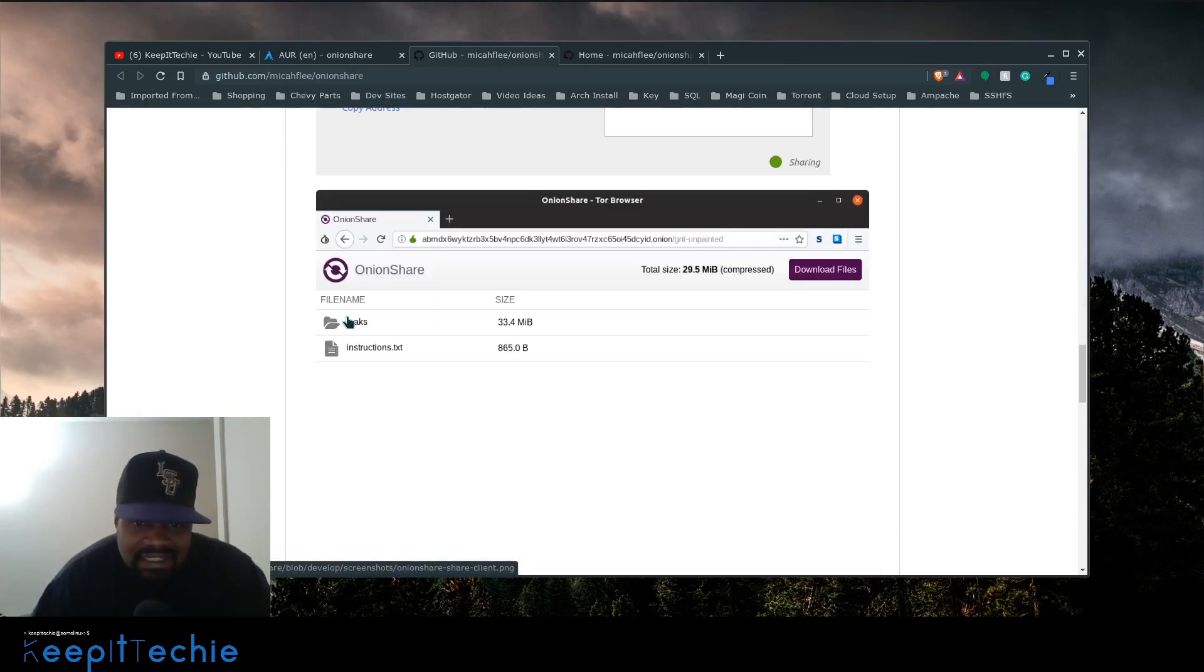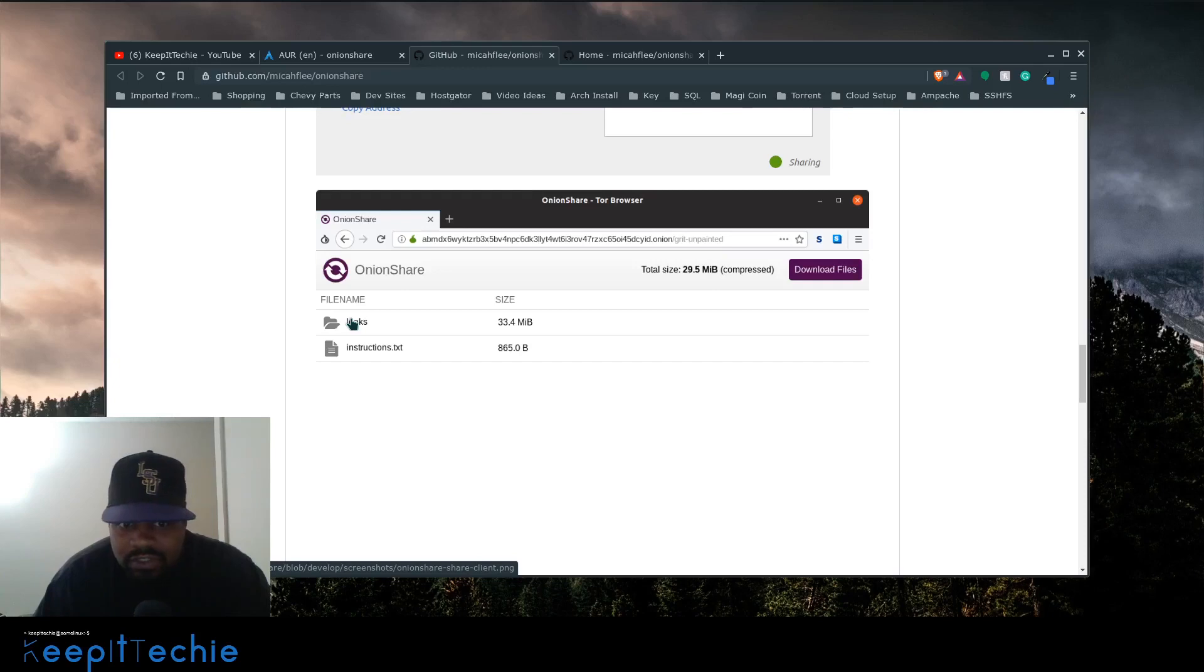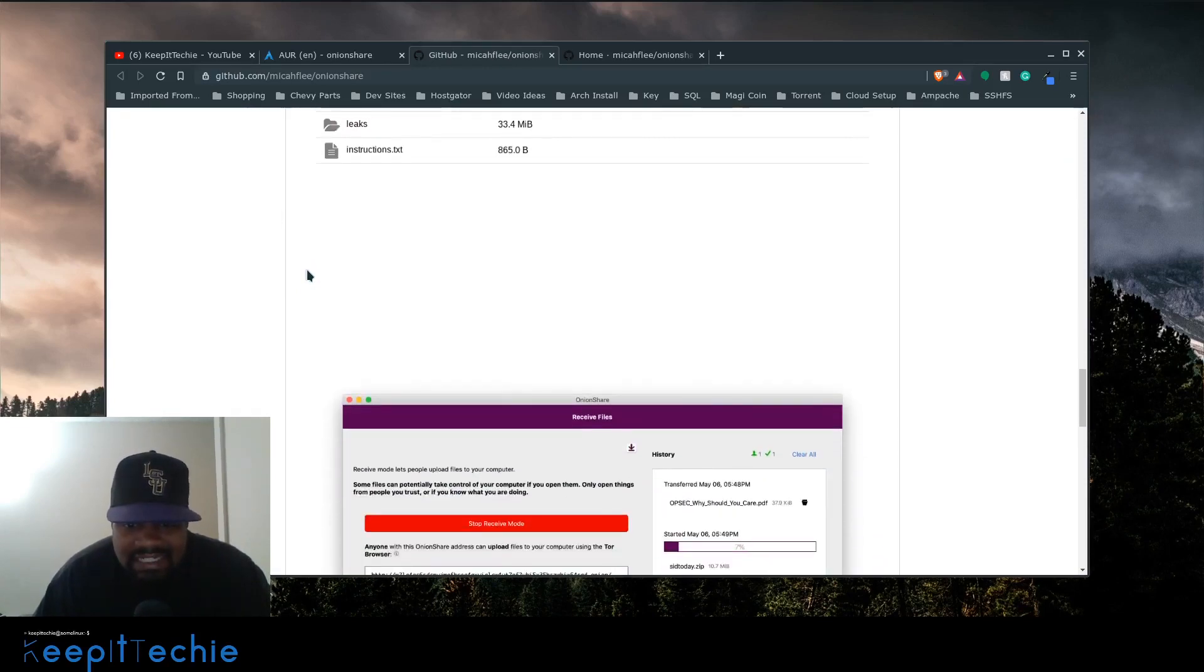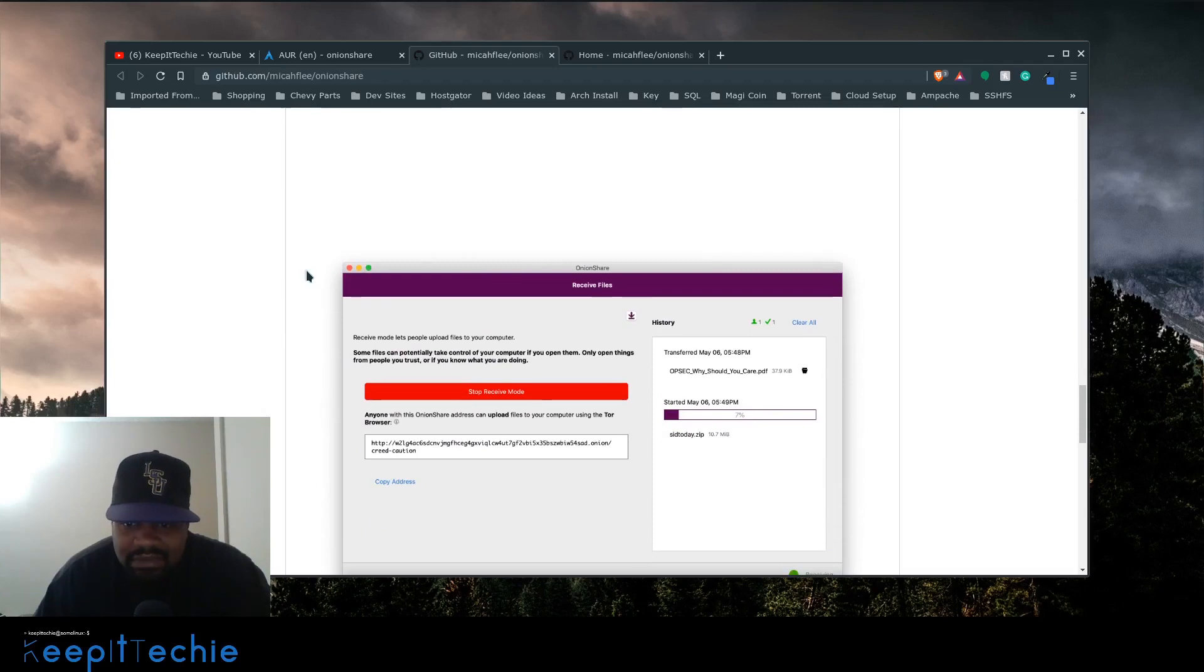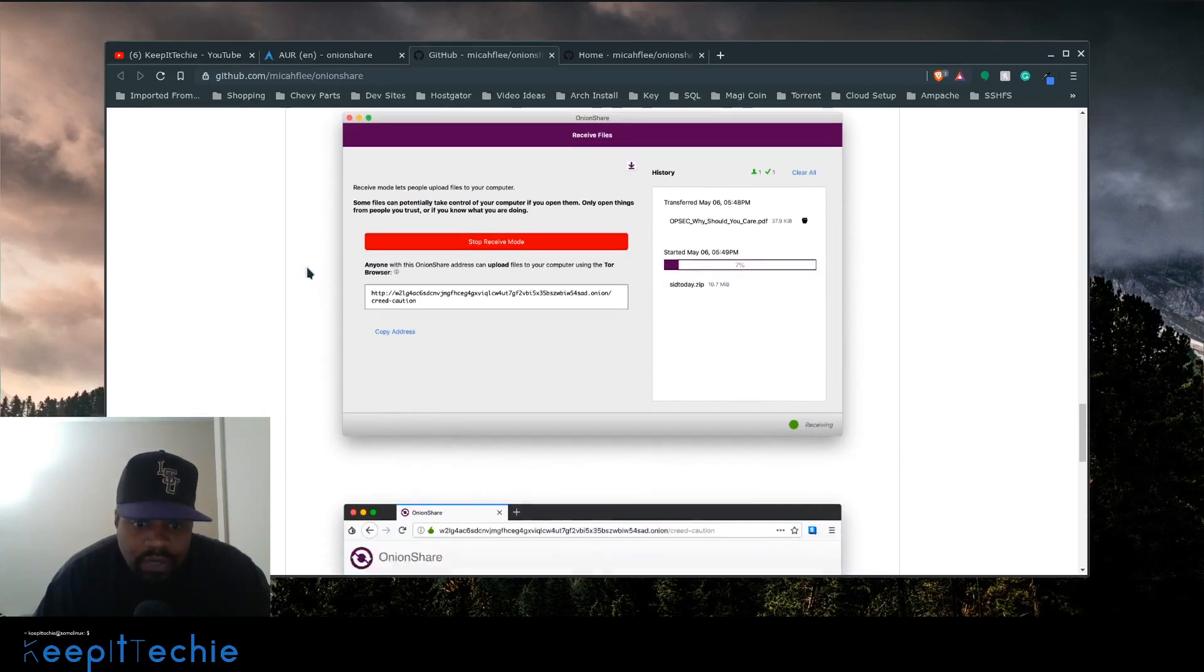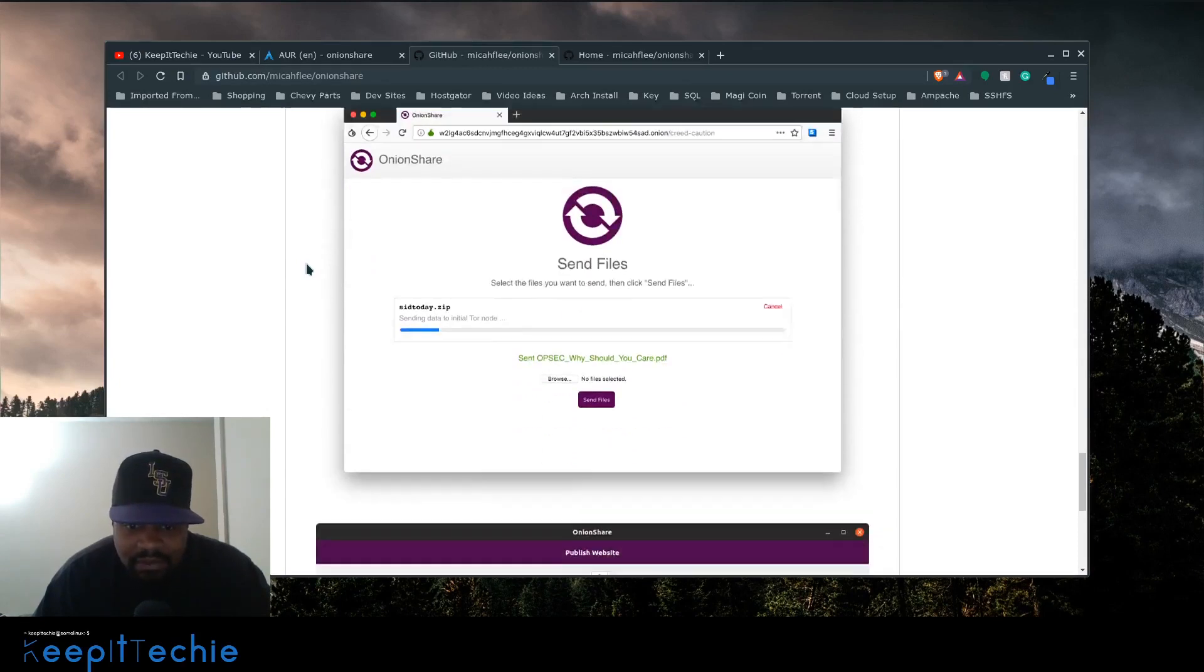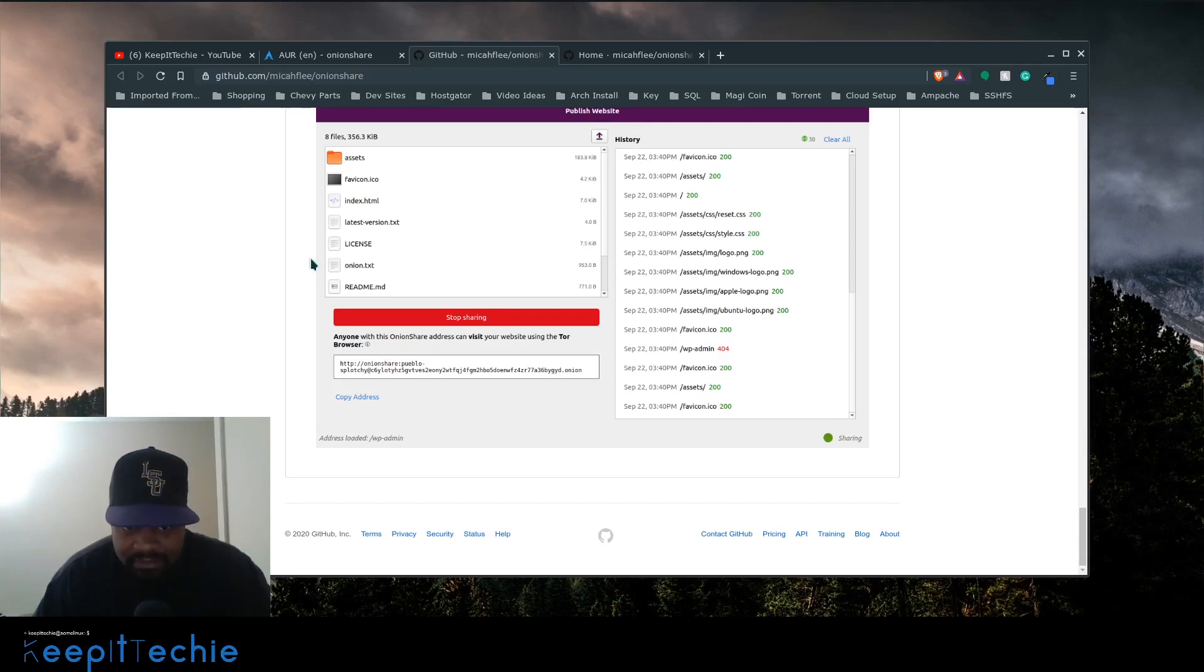This application could be used for people trying to send information to reporters, like leaked or classified information to reporters to break a story or whatever, just so nobody can see the files or see that you sent it to them or know who actually sent it to keep things very anonymous. It's a great application. Let me show you how to install it and how to actually use it.